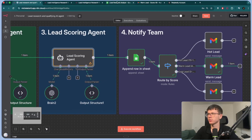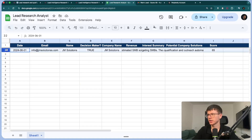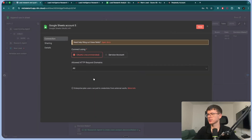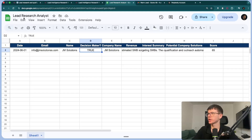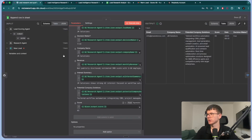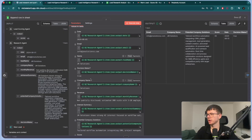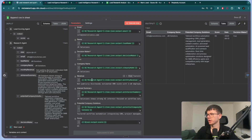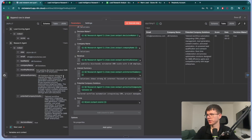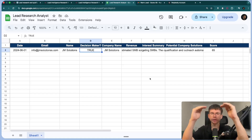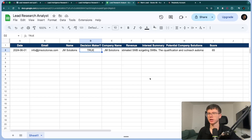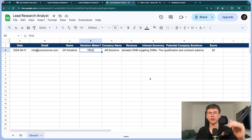Once scoring is done, we use Google Sheets as our CRM to add the lead details in a new row. We connect a Google Sheets account by signing in with Google. The resource is sheet within document, the operation is append row (adding a row), the document is the lead research analyst sheet, and then it's sheet one. All the fields are mapped from the research output: date, email, lead name, decision maker, company name, revenue, interest summary, potential company solutions, and score. This gives our team a record of all leads who've submitted the form, categorized by score, so we can review past leads at any time.